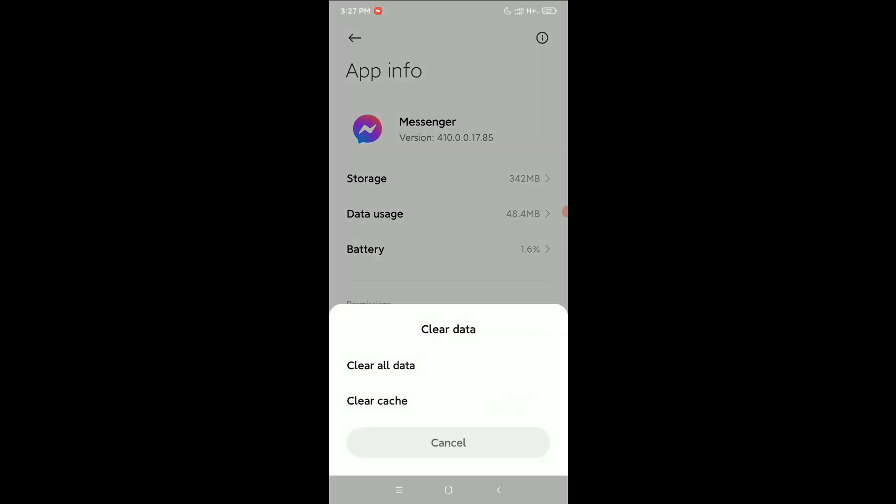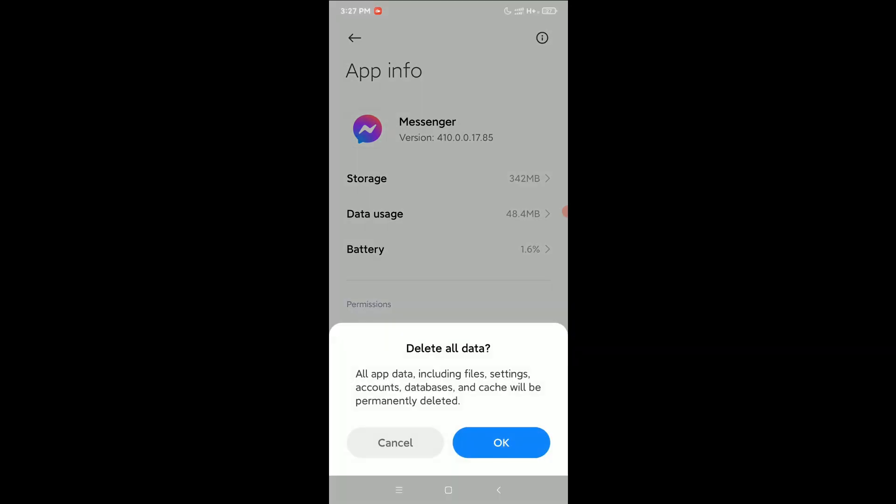You can see 'Clear all data' - select it. If you want to clear all data, just simply click OK. After clicking OK, all your data will be deleted from Facebook Messenger.